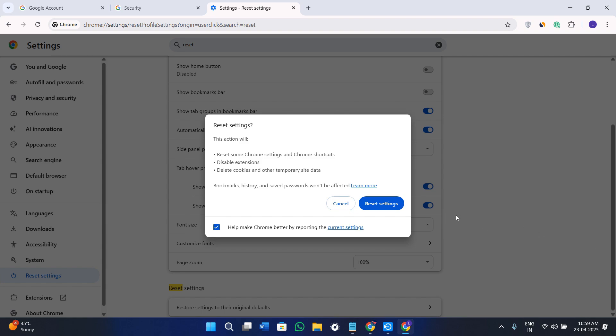And that's it, that's how you can reset your Google passphrase in 2025. If this video helped you out, consider subscribing for more helpful tech tutorials. If you have any questions, feel free to drop them in the comments. I will always try to reply. Thanks for watching, I'll see you in the next one.